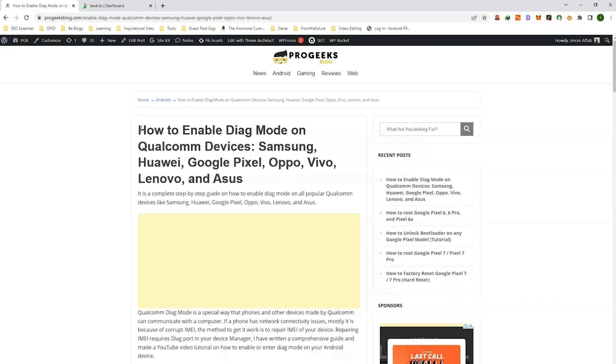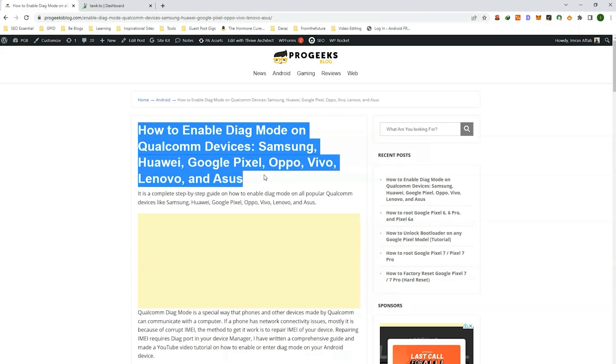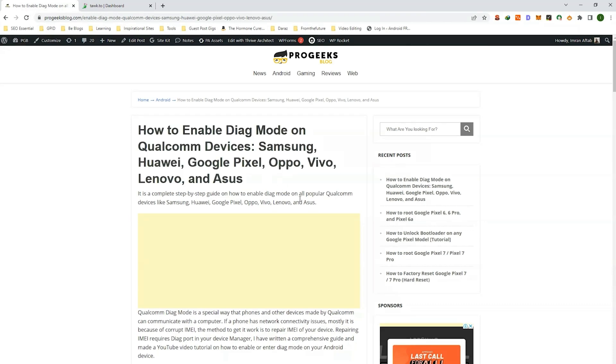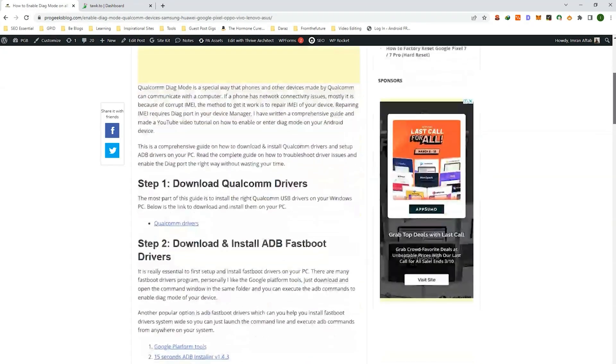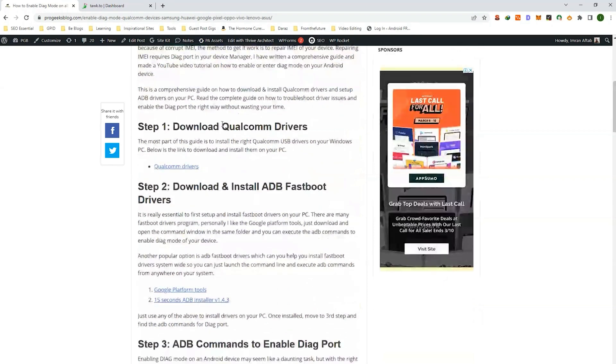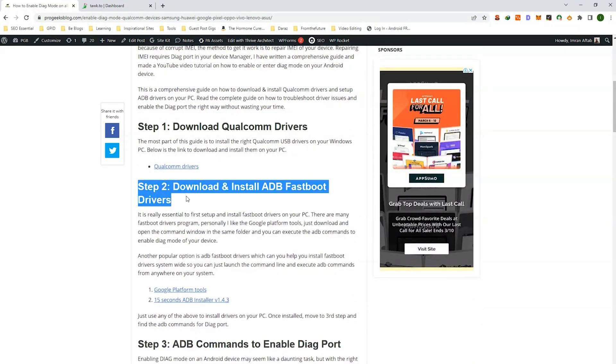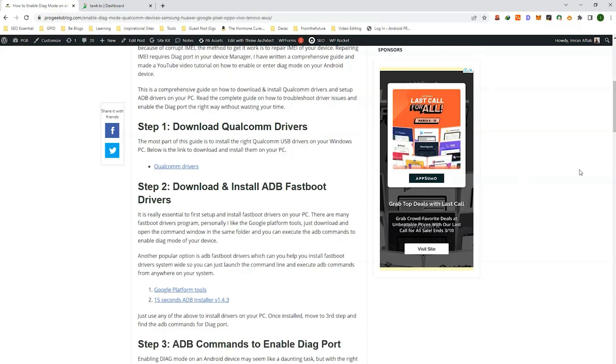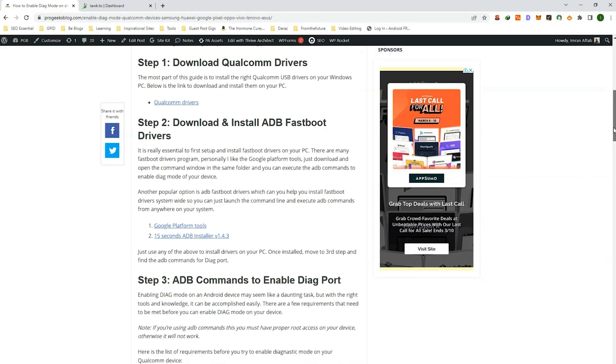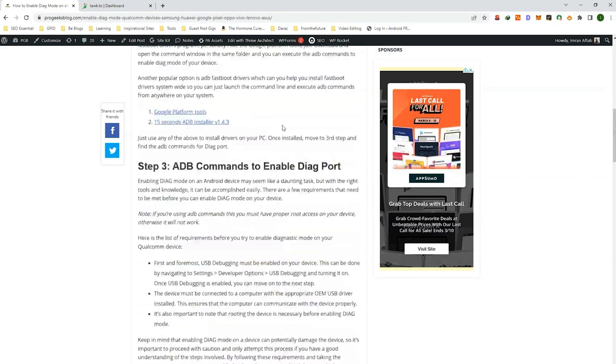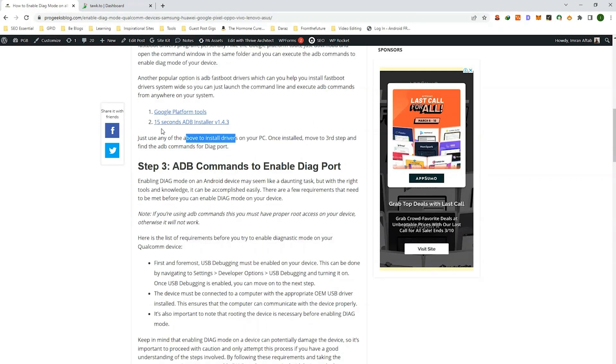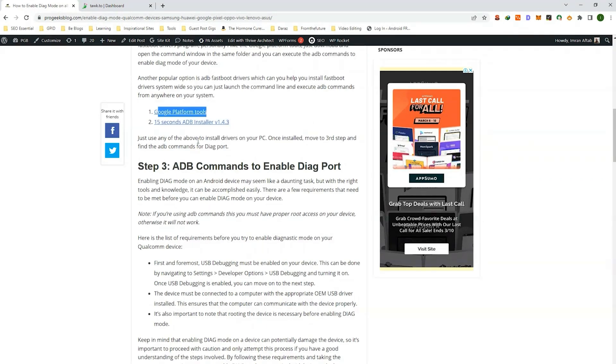I have already written a step-by-step guide on our website on how to download the required files including the Qualcomm drivers and how to download and install ADB fastboot drivers on your PC. There are two methods. One is Google platform tools. The other one is 15 second ADB installer. So choose whichever one is easier for you.